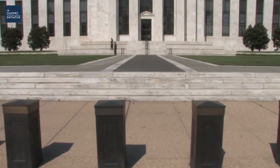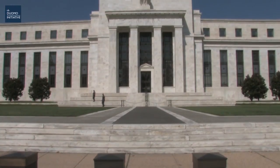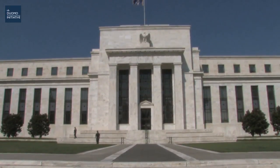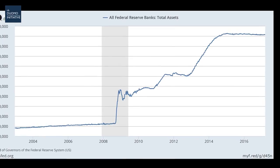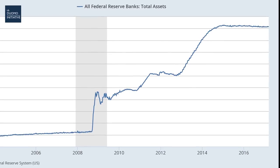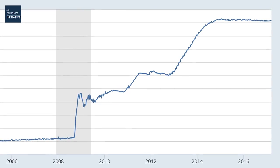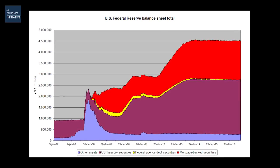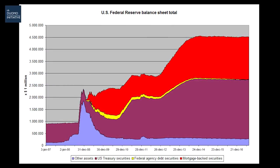The Fed ran various iterations of quantitative easing from the end of 2008 until 2014, leading to a dramatic increase in its balance sheet size from $869 billion to nearly $4.5 trillion. This $4.5 trillion is predominantly made up of US treasuries and mortgage-backed securities.